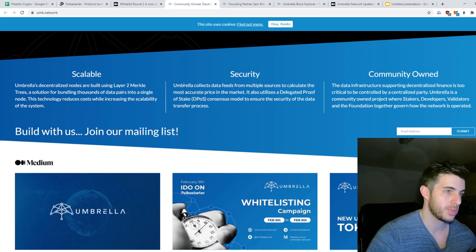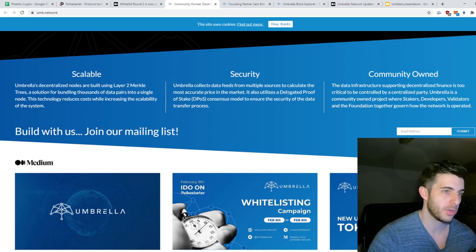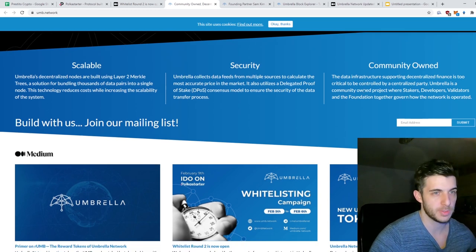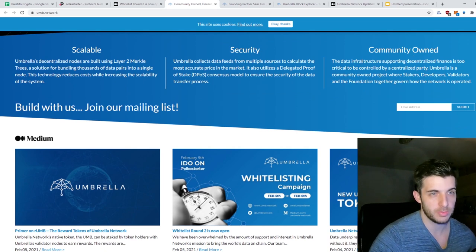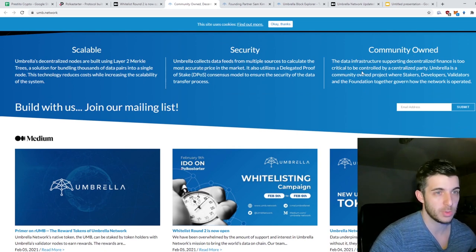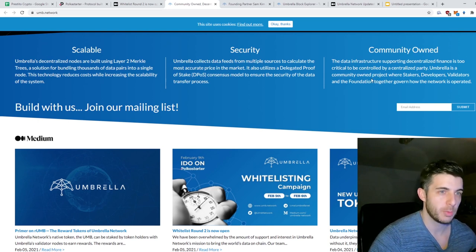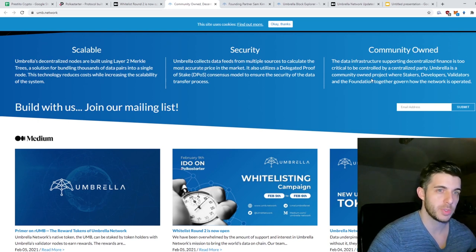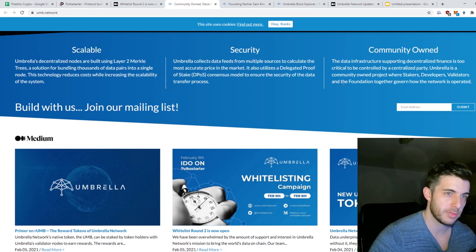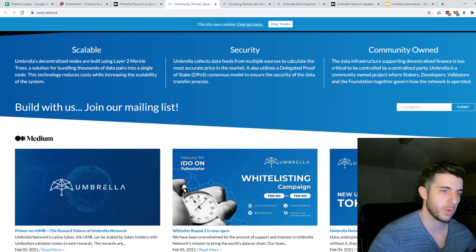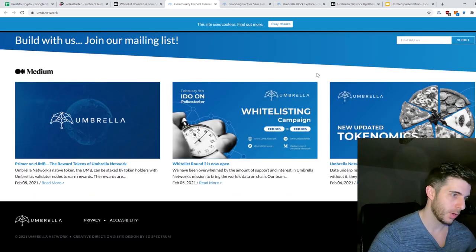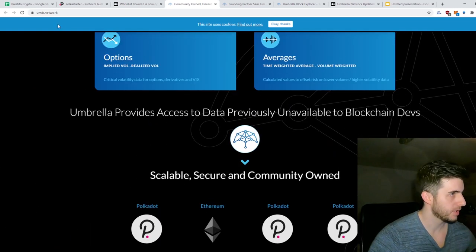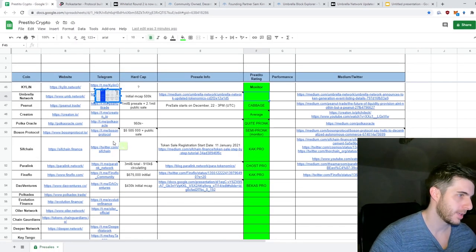Community-owned: The data infrastructure supporting decentralized finance is too critical to be controlled by a centralized party. Umbrella is a community-owned project where stakers, developers, validators, and the foundation together govern how the network is operated. Overall, I mean it's really bullish. I like the idea and obviously the fact that it's an oracle.